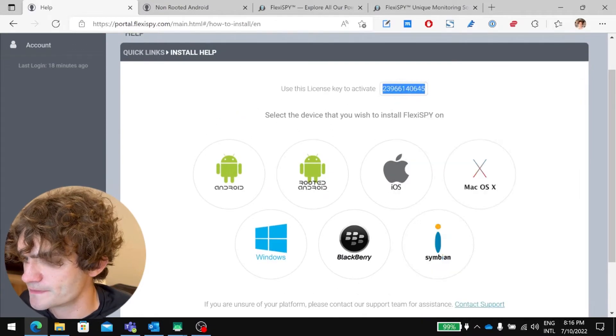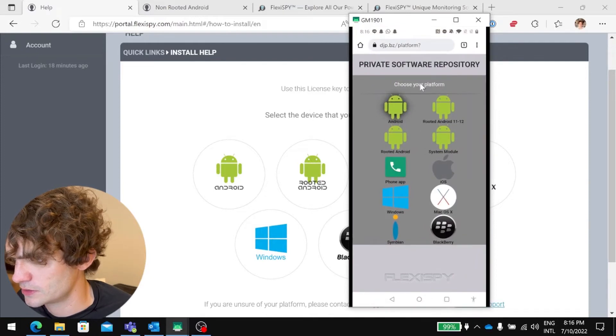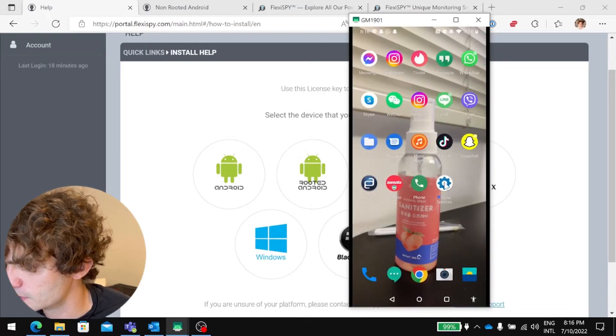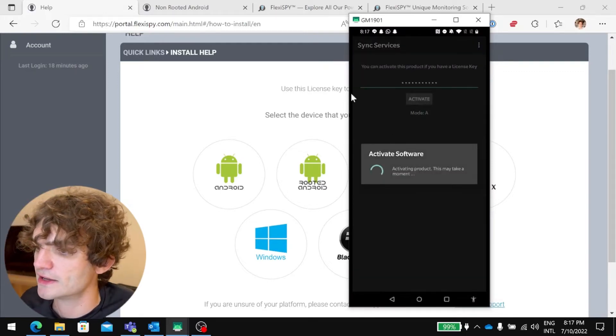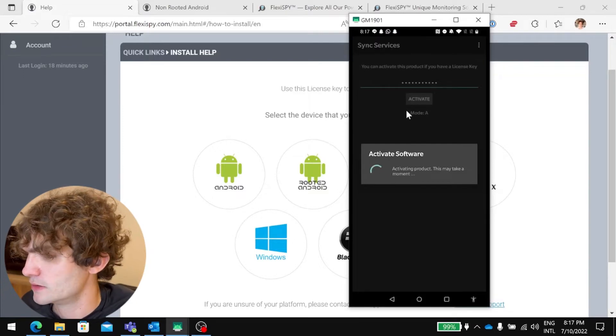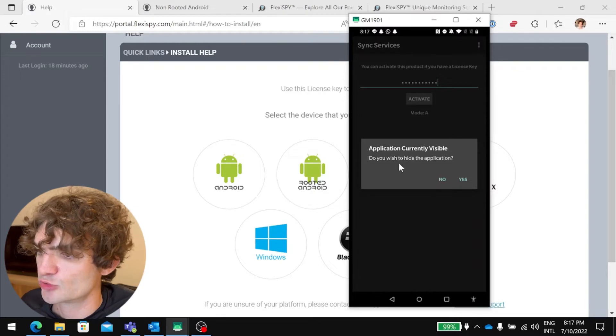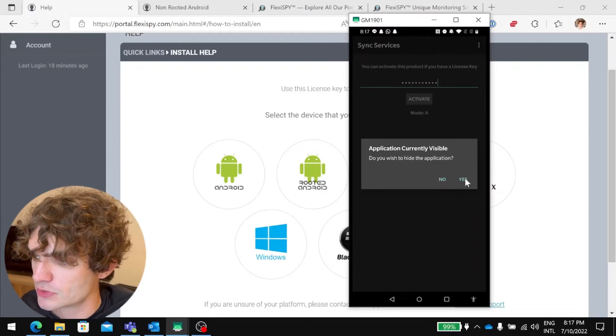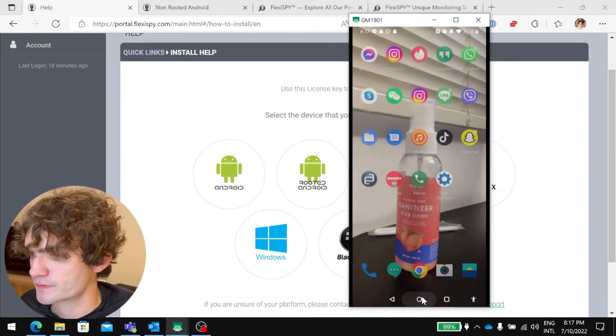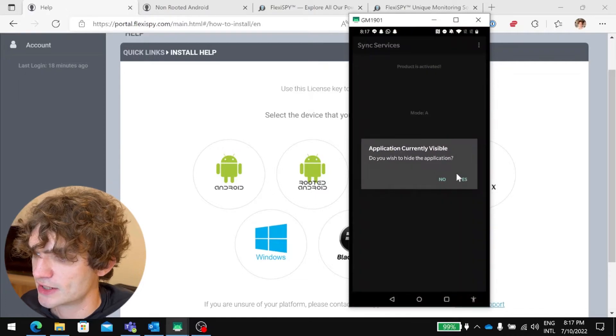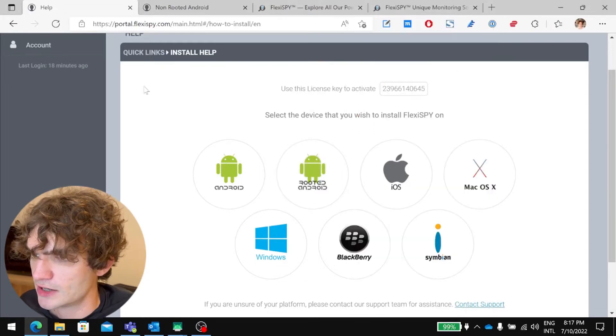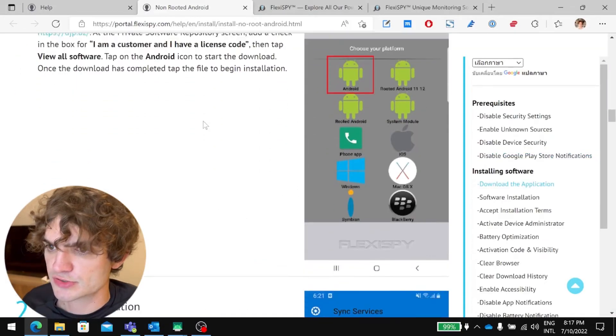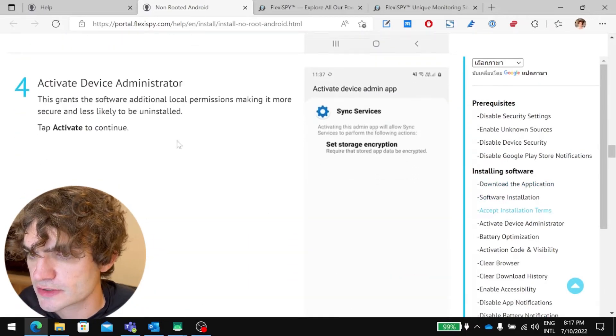You'll get your license key. Oops. Okay, now we'll activate the product. And you'll be asked whether you want to hide the application. So, I don't know if you guys saw that, but before the app was on the screen. There it is. Sync services, right? Now we can hide it. Now the app is gone. Okay, now, so FlexiSpy should be installed now, but there's some other stuff that we need to do.